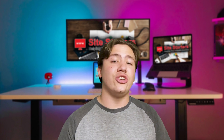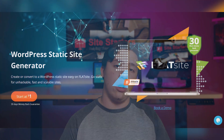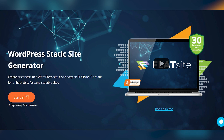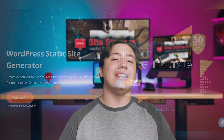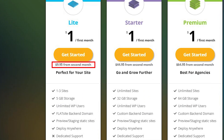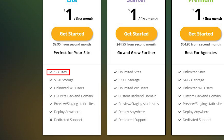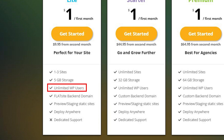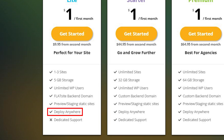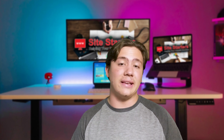Getting into their price range, if you buy it monthly, it starts at $1 for the first month, which means you can test it out super cheap — that gives you the ability to try it and make sure it's the right fit for you. Every month after that, their cheapest plan starts at $9.95 and gives you one to three sites, five gigabytes of storage, unlimited WordPress users, a backend domain, the ability to preview and use a staging environment, and the ability to deploy basically anywhere. For that price, it's definitely worth it.